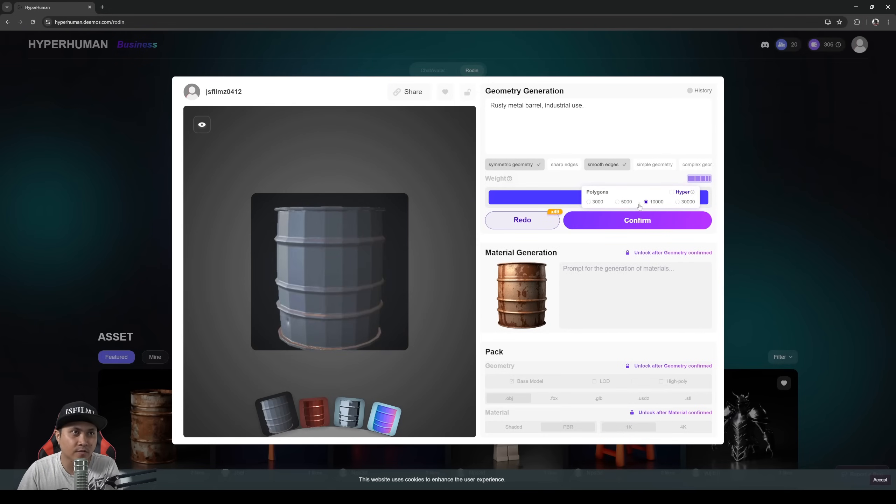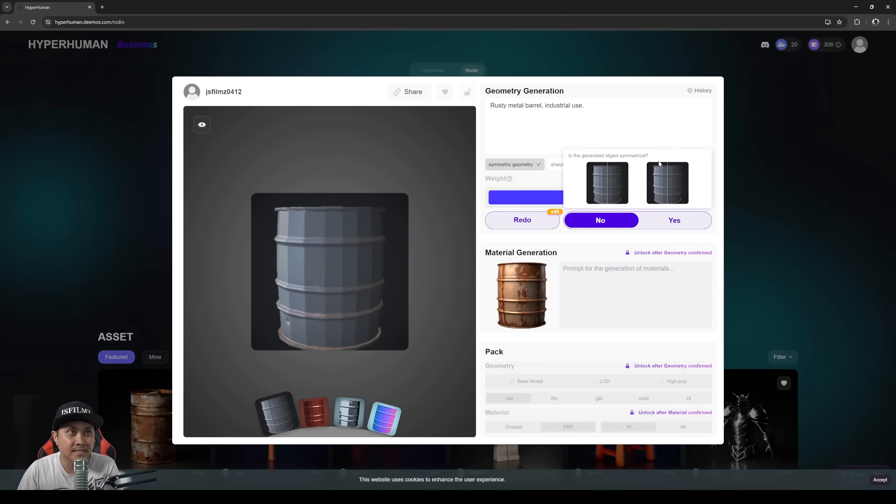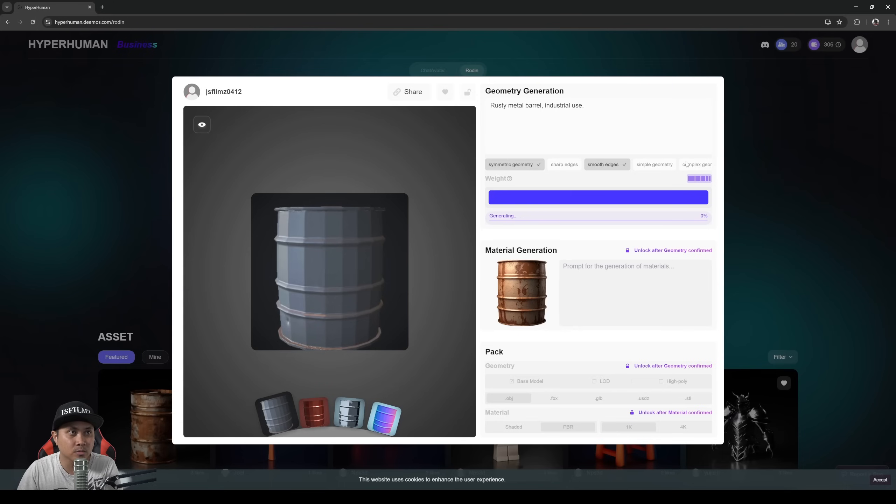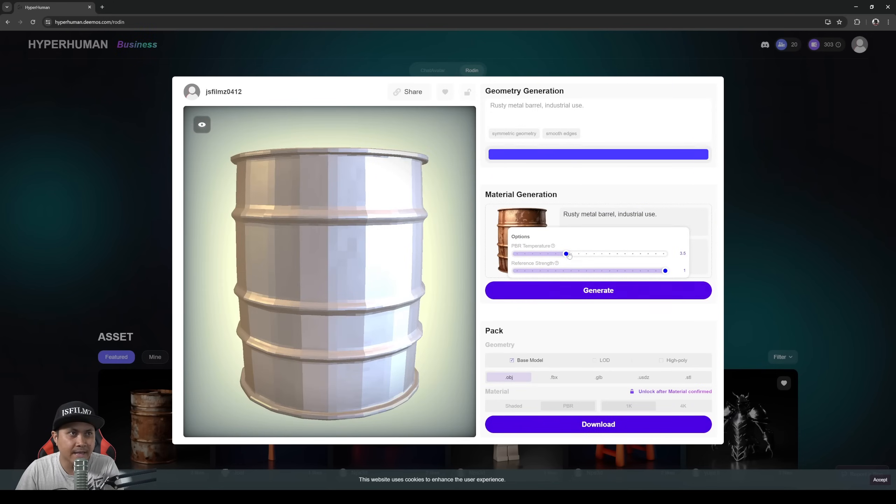Now you can choose the polygons you want. In this case we're going to be doing UEFN so we'll go with 10,000. And it's going to ask you, is the object symmetrical? Yes. And then once that's done you can go to generate right here.